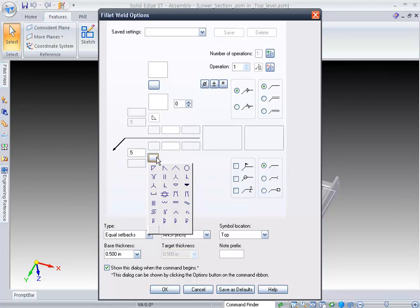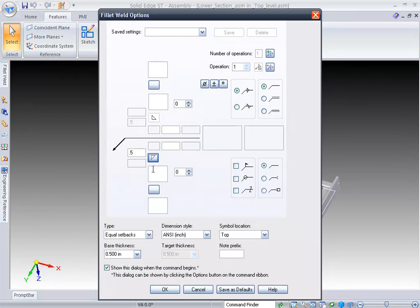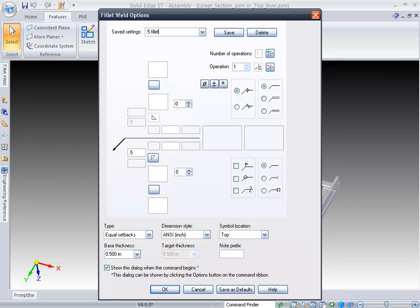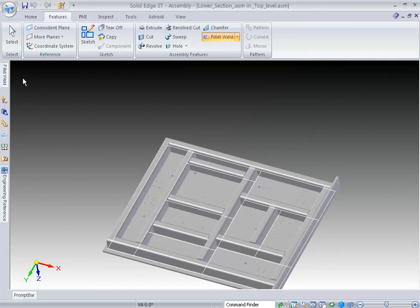We have an array of options here. You can see all the different weld symbols that are presented to you that you can use. This is how you build your weld information so that whenever you go to place it inside the draft, it's easy to place. I'll go to fillet, click on save, and hit OK.